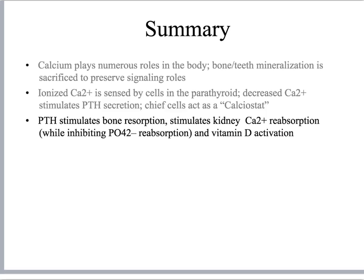Finally, parathyroid hormone works primarily by stimulating bone resorption, stimulating the kidney to reabsorb calcium while inhibiting the reabsorption of phosphate, and by activating vitamin D. More about vitamin D activation and the dietary requirements for both vitamin D and calcium will be covered in the next video.